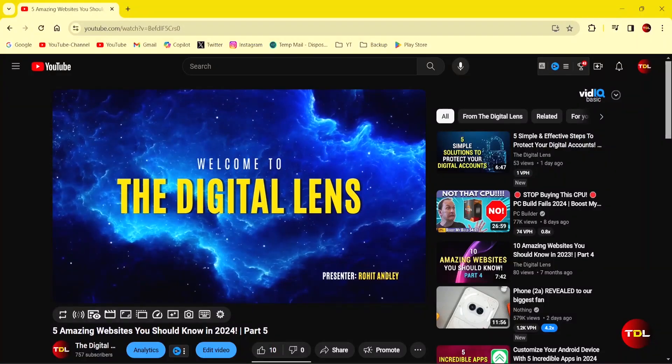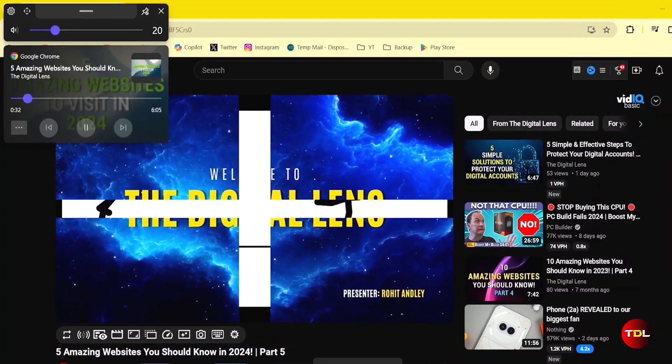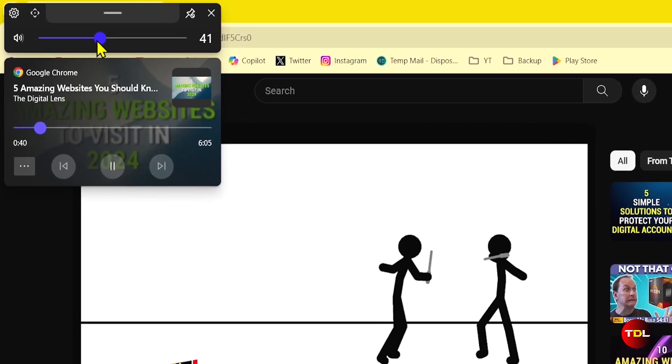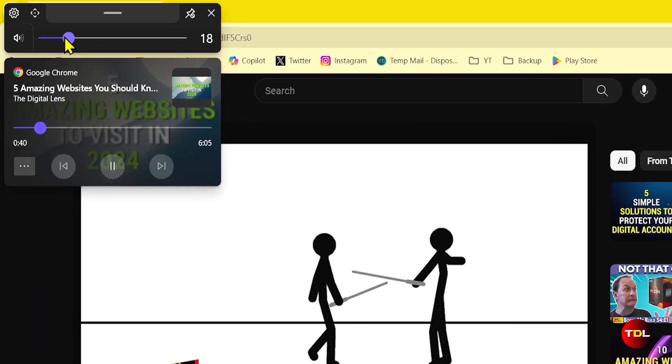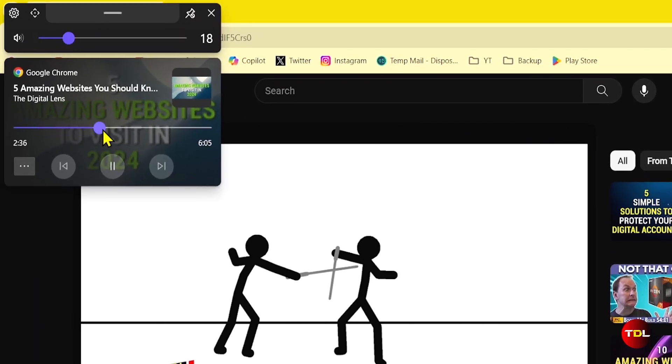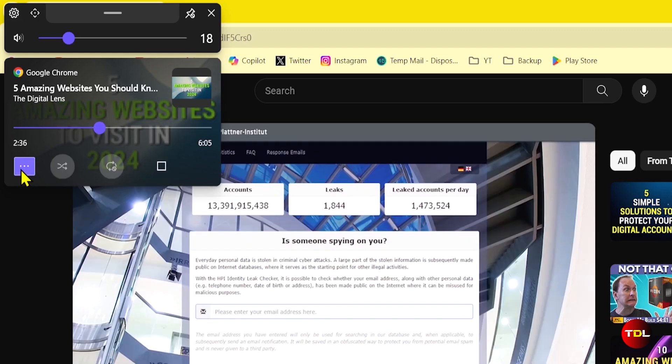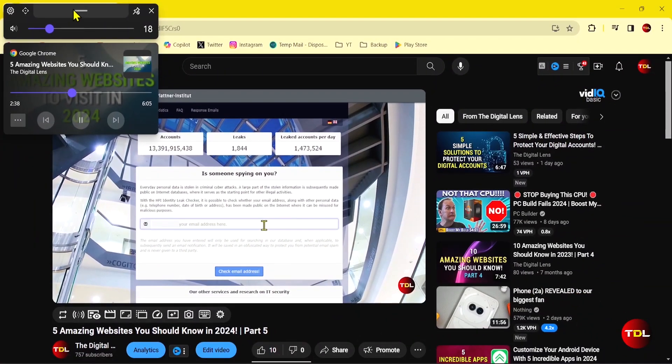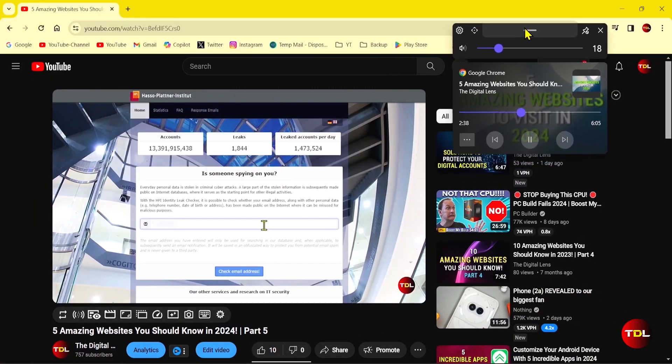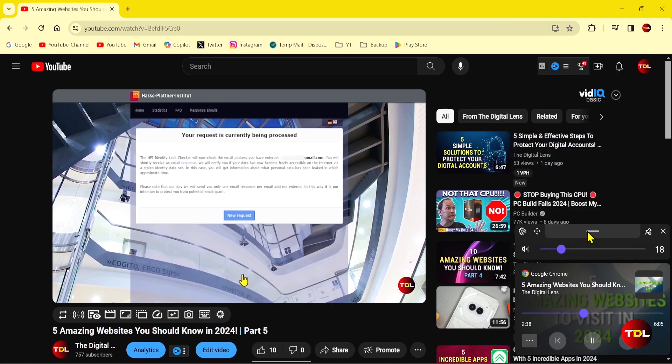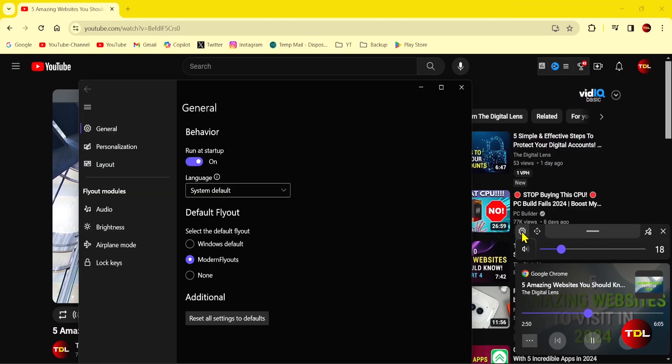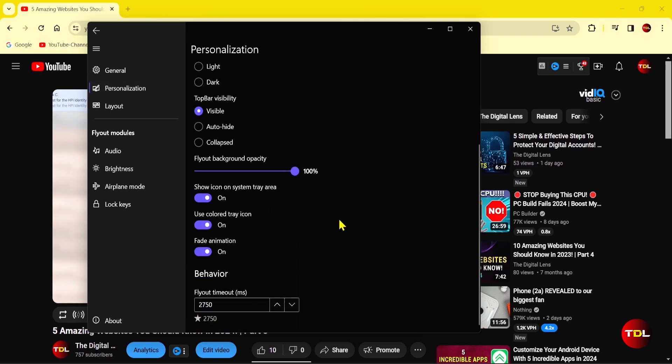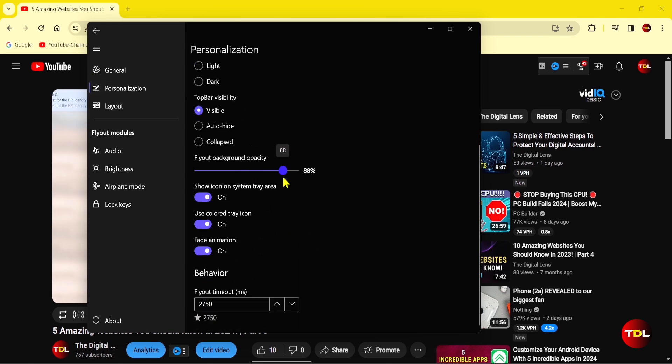With this app, you can replace the simple looking layouts with a modern and fluent design. For example, you can see a new way to control volume or control video playback and see more information related to the media you're playing. You can also drag and resize the flyouts, change the timer to see them on screen, and tweak a few other settings that suit your preference.